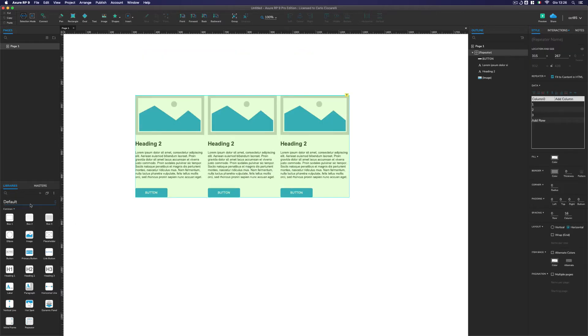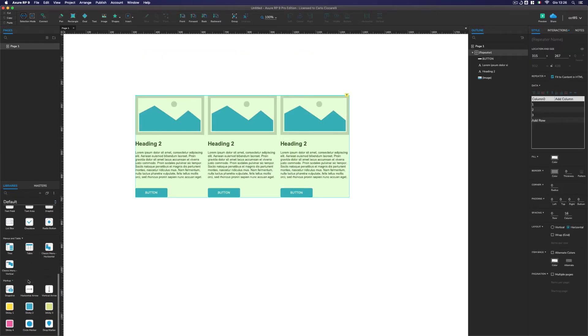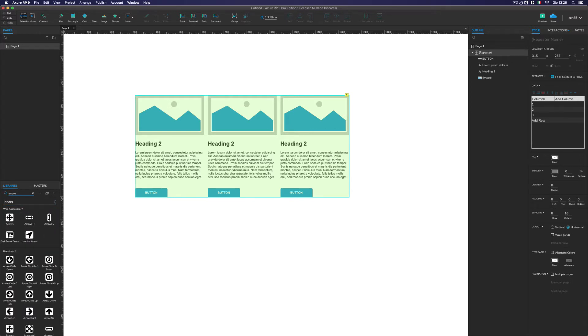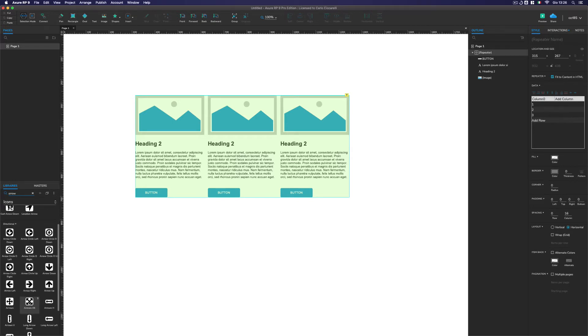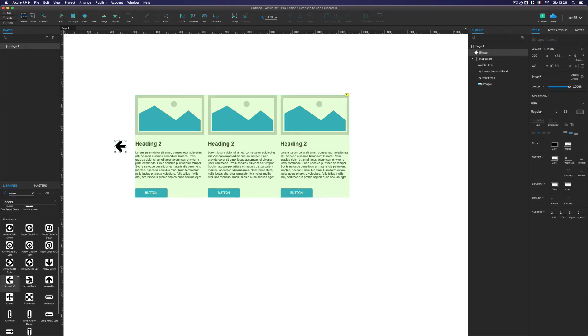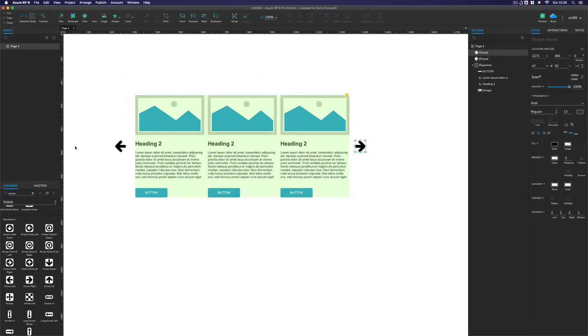Now what we need, of course, we need some icons, arrow icons. We are going to search for arrows and we drop a couple of arrows. One left and one right. Perfect.